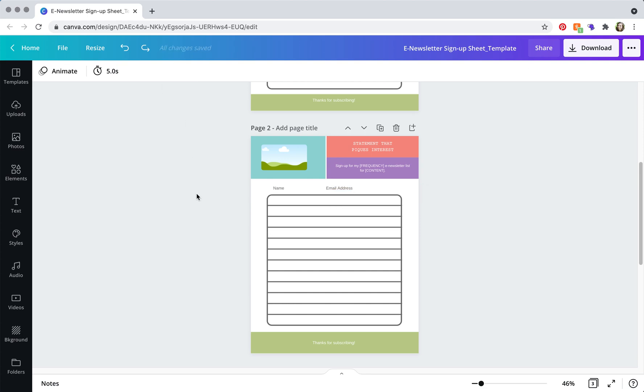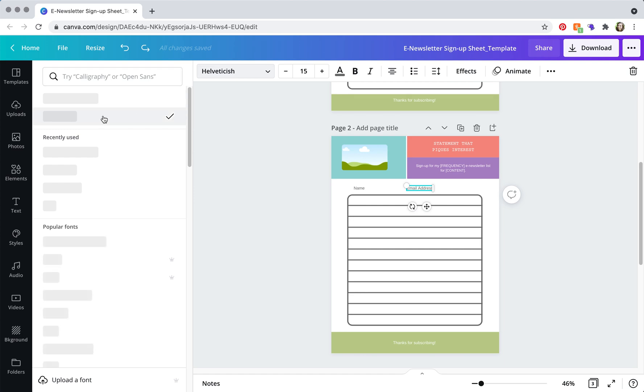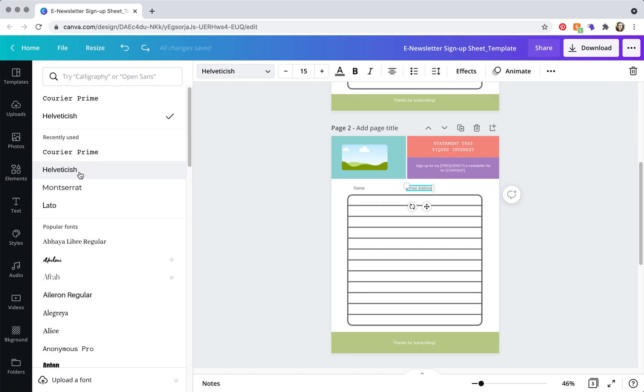So then what you're going to want to do is change the fonts to match your brand. So how you do that is you click. And then sometimes I run into trouble. Sometimes it takes a bit to load.